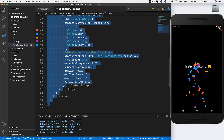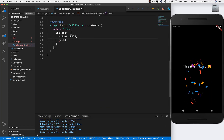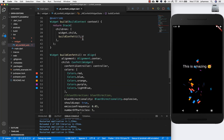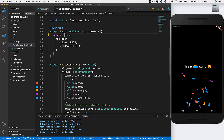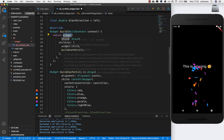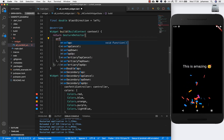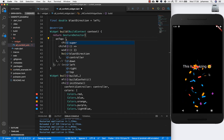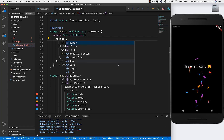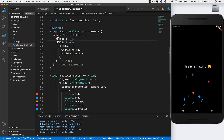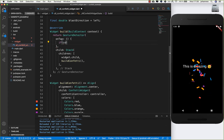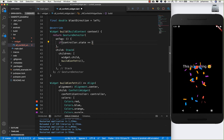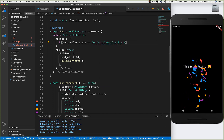The last thing I want to do is extract this to a new method called 'buildConfetti' to clean it up — this looks much cleaner. I also want to wrap the Stack in a GestureDetector so that every time we tap on the screen we can stop or start the confetti. In onTap we get the controller and compare its state to ConfettiControllerState.playing.